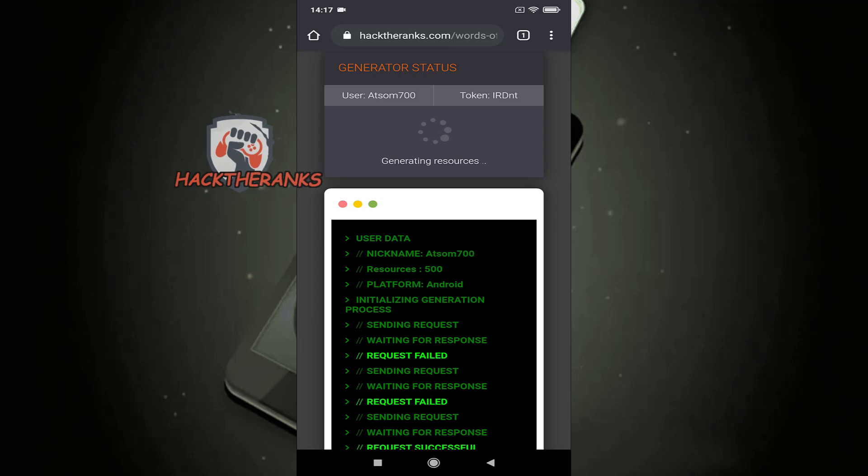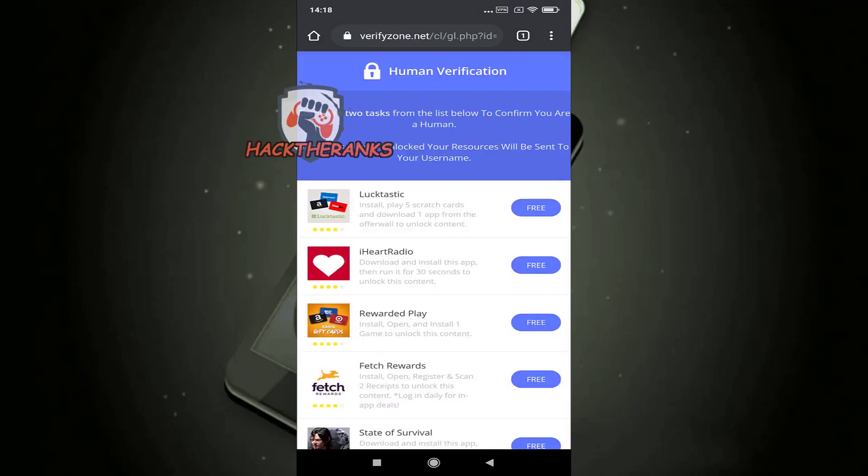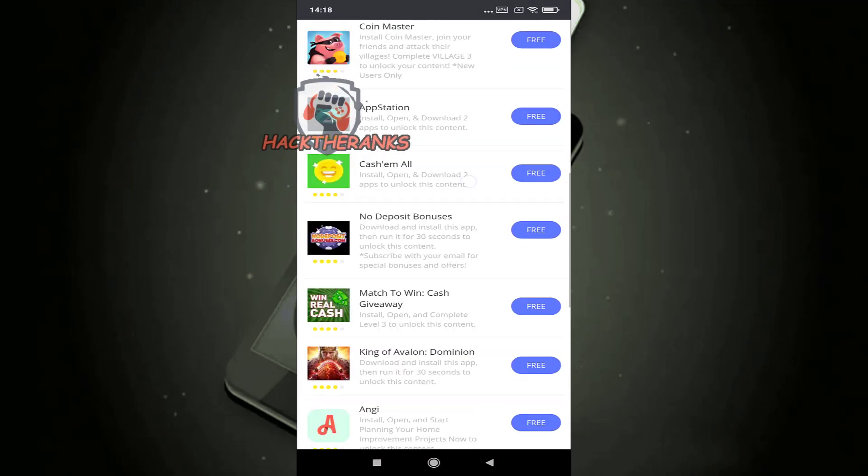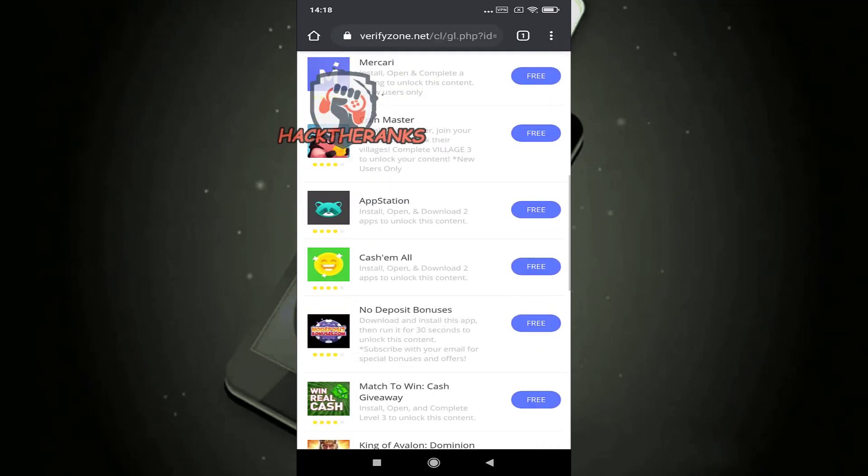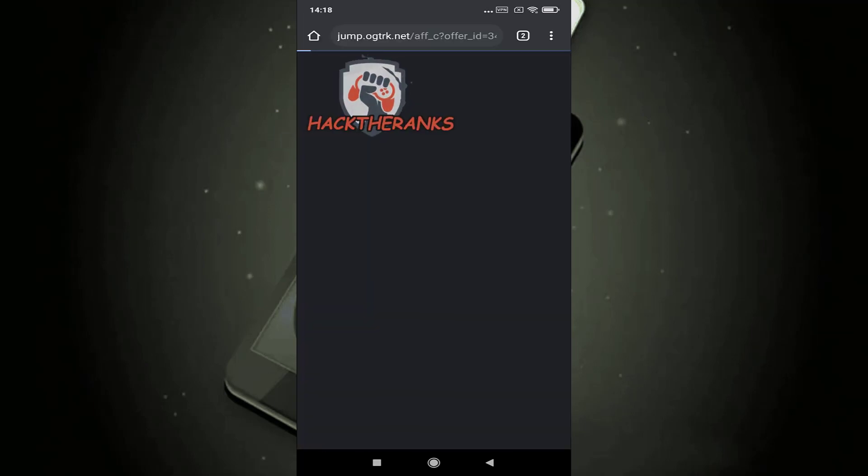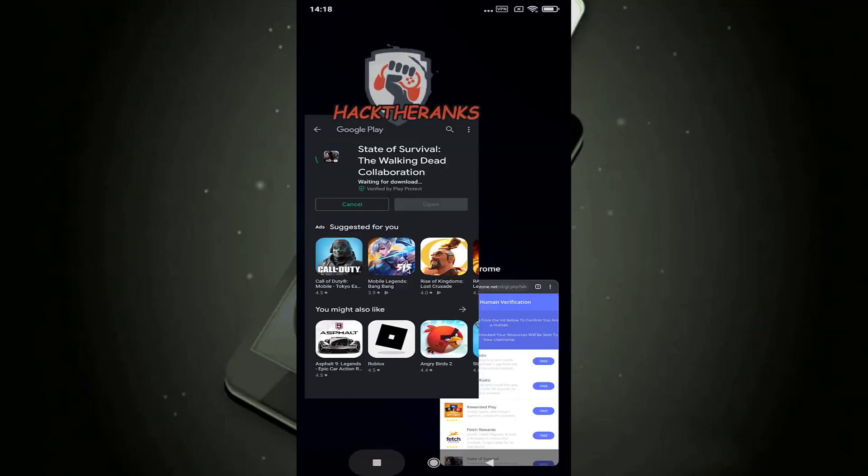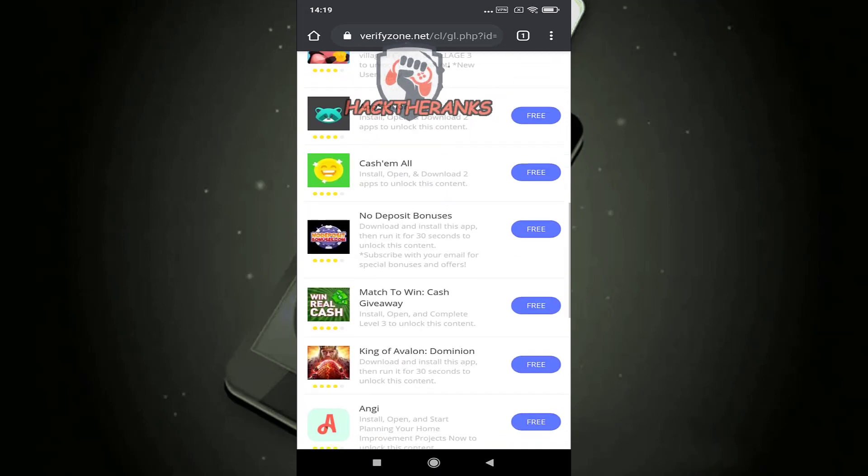The last step is a simple verification process. Just complete two tasks, remember to follow the instructions below task. Let's speed up video for this process.